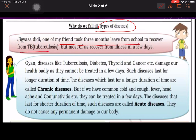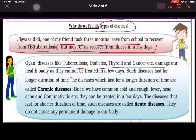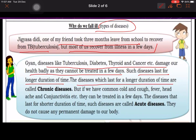One of my friends took three months leave from school to recover from TB (tuberculosis), but most of us recover from illness in a few days. Diseases like tuberculosis, diabetes, thyroid, and cancer damage our health badly as they cannot be treated in a few days — such diseases last for a longer duration of time and are called chronic diseases. Aisi bimariyan jinko theek hone mein lamba samay lagta hai, unko chronic disease kaha jata hai.